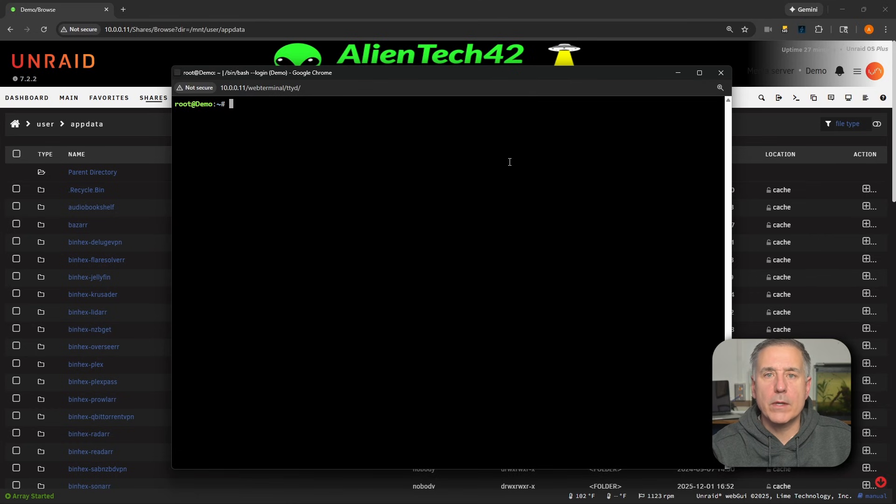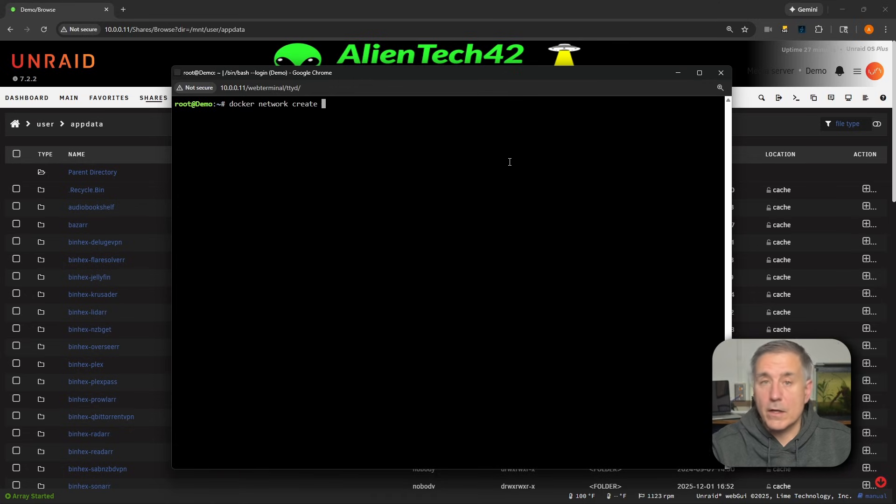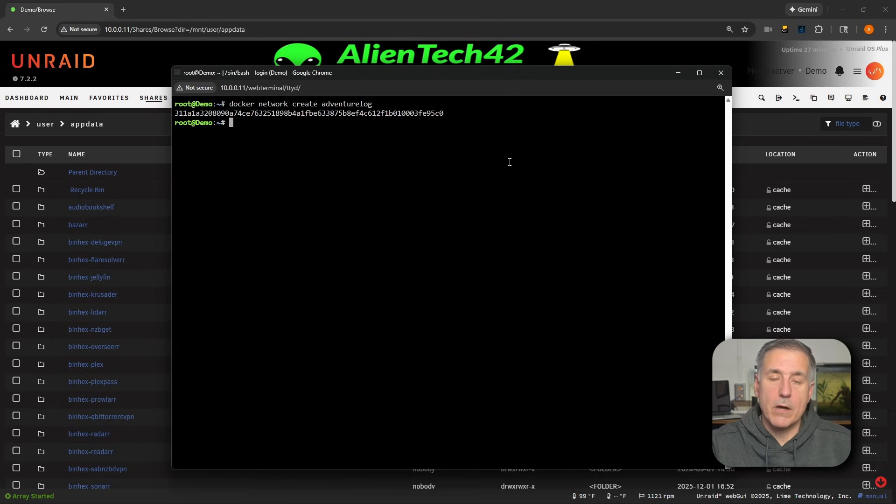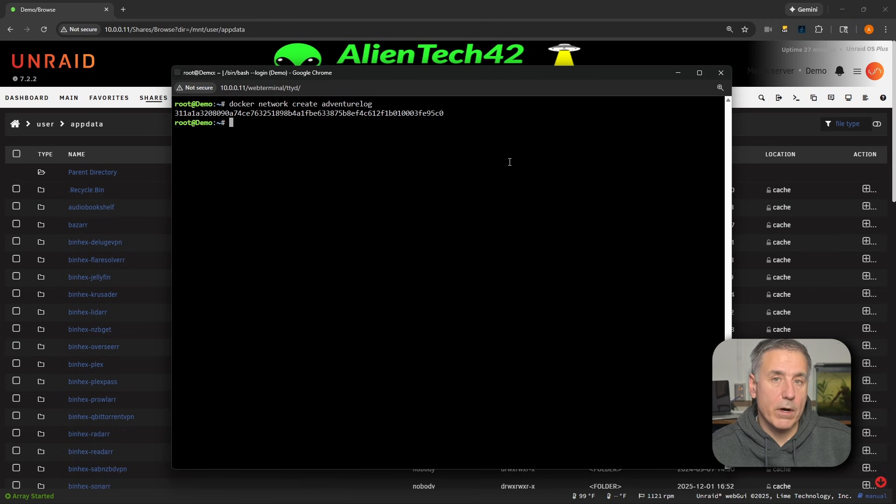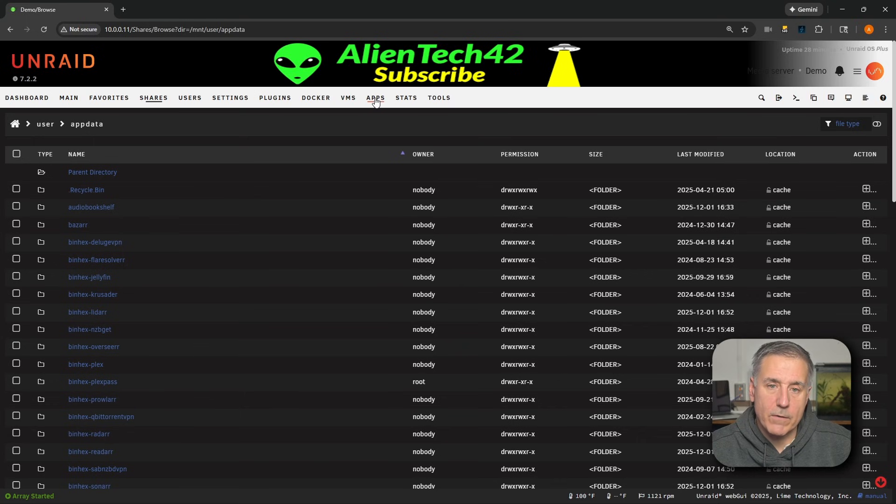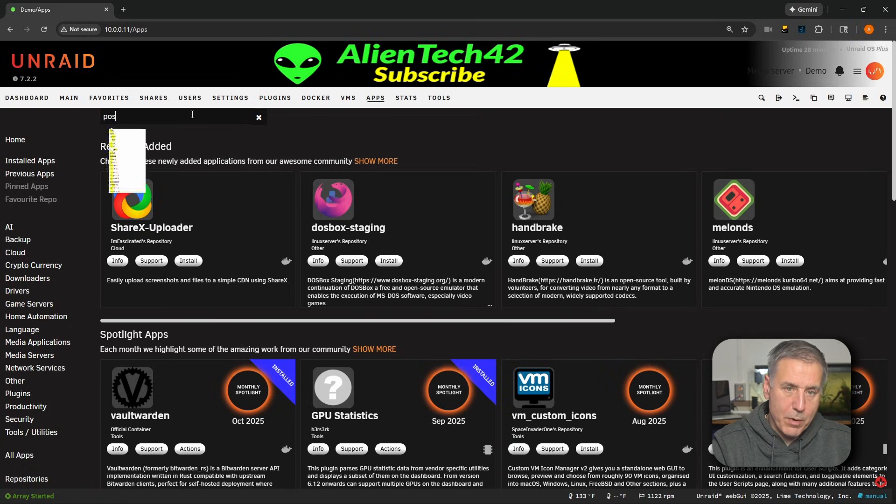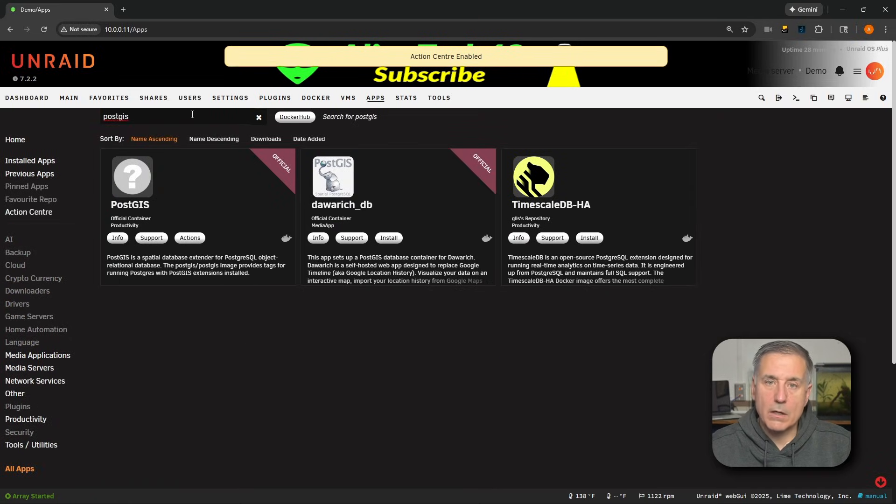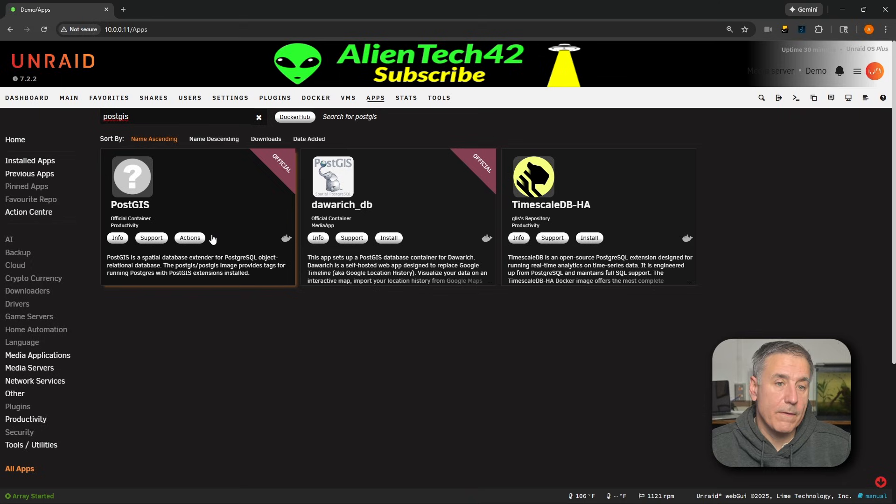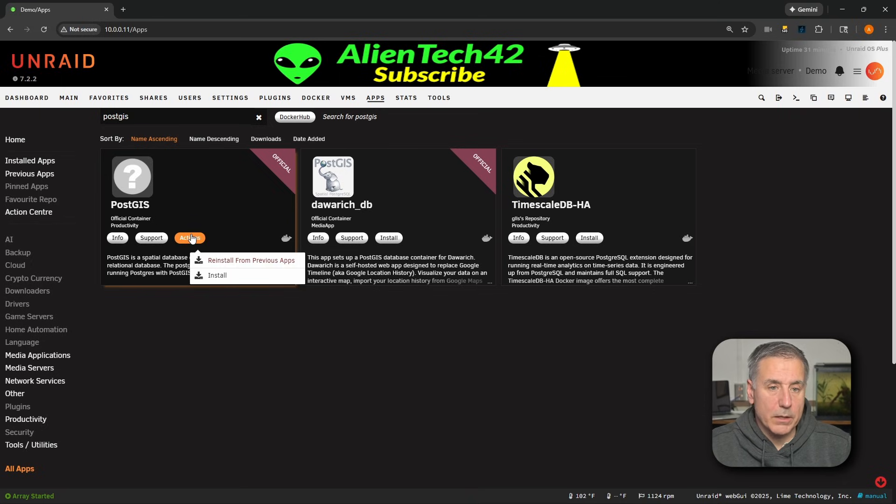In the same terminal window, we're going to run something like this: docker network create, and then the name of the network that you'd like to create. In this video, I'm going to name it adventurelog, as that's what this network is going to be for. Then we'll press Enter.